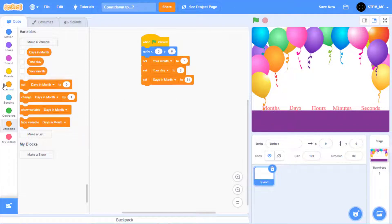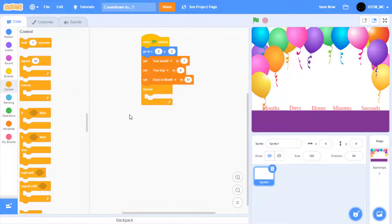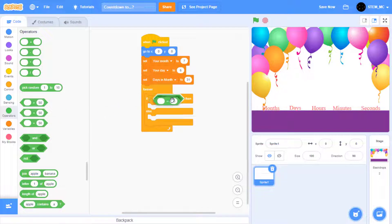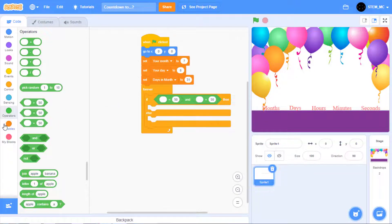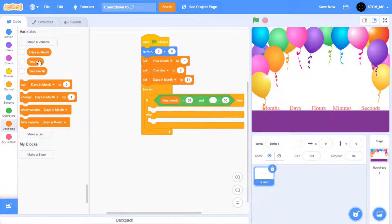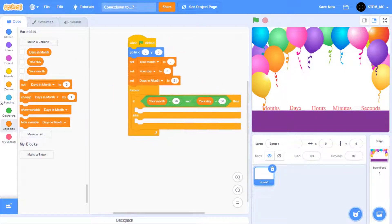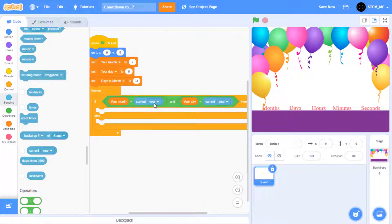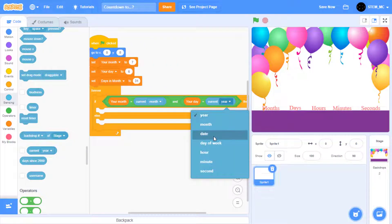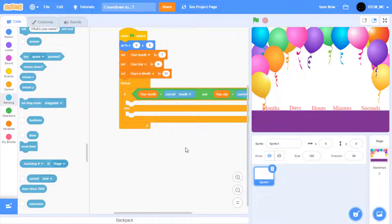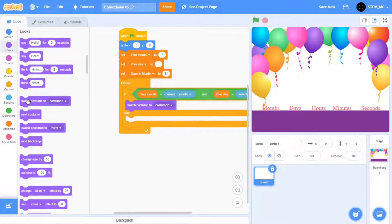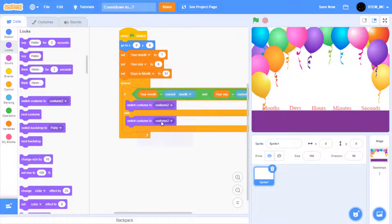Now let's start the countdown code. In Control, drag out a forever block. Now let's see if the current day matches the date that you select. Drag out an if-then-else block, and then from Operators, an and block. Then drag out two equals blocks. In Variables, drag out your month and your day. Then in Sensing, drag out current month and current day. Let's set this to month and this to day. Now if the day does match, then let's switch the costume to costume 2, the announcement costume. If it doesn't, then drag out switch costume to costume 2 in here and let's set this to costume 1.